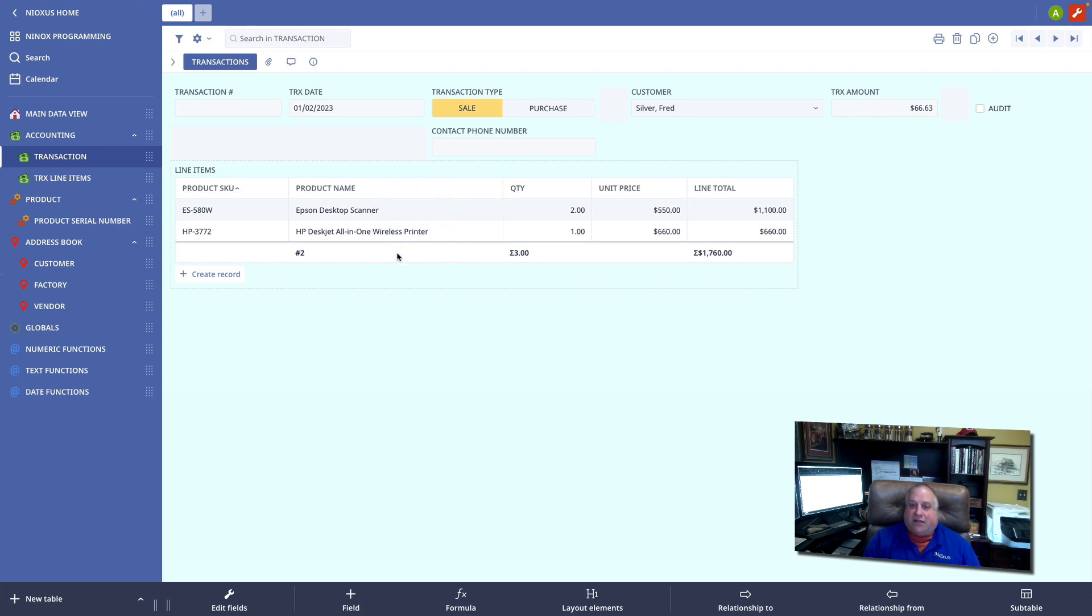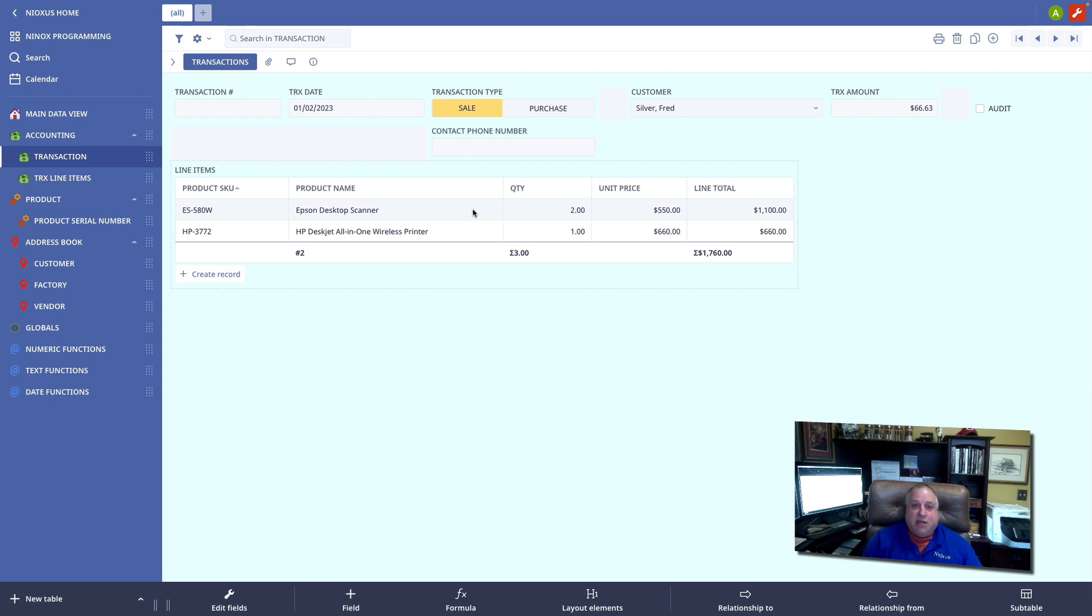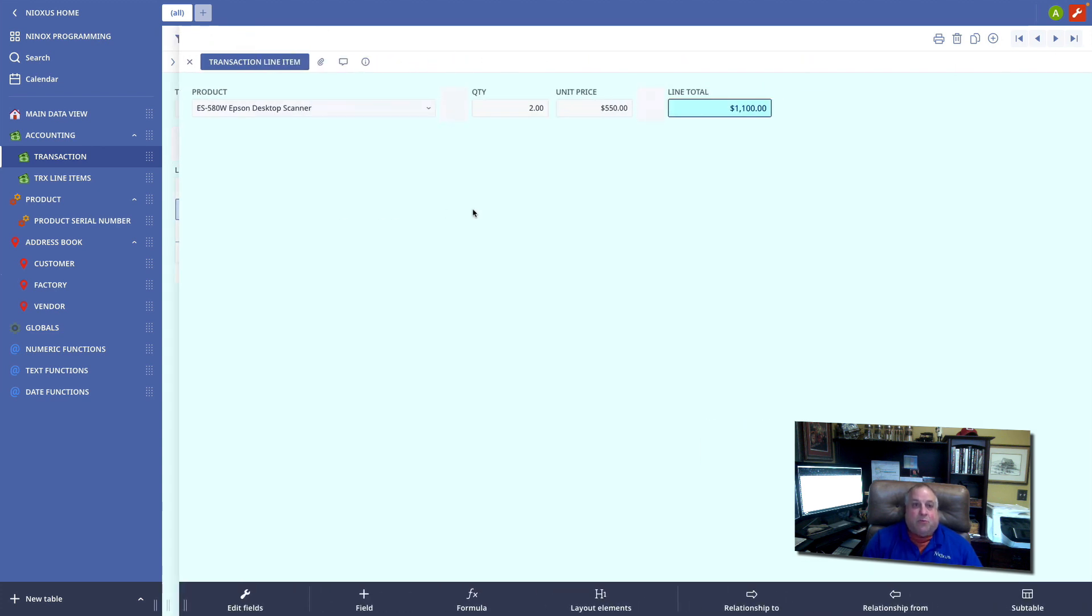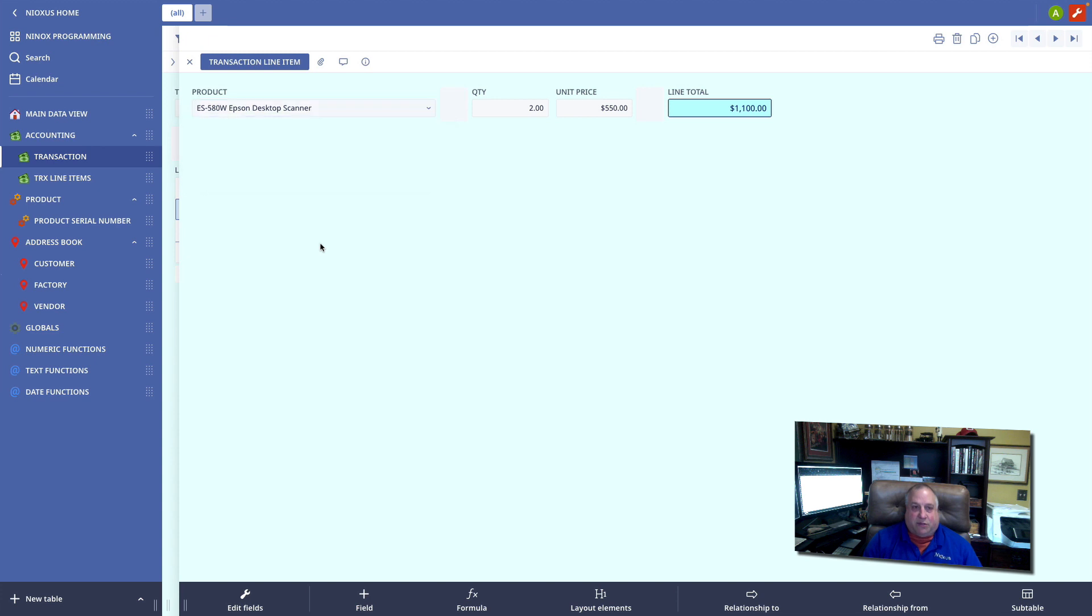A child table allows me to associate multiple records with a single record in the parent table. Remember we also had that second external relationship, where each line-item was linked to a particular product. This allows me, when I go in to create my transaction line-items, to pick from a list of all of my available inventory.